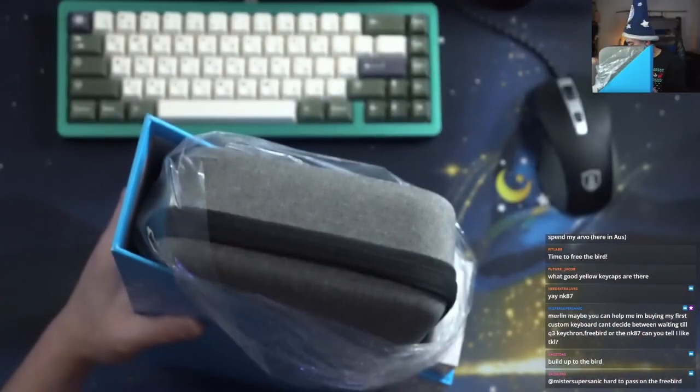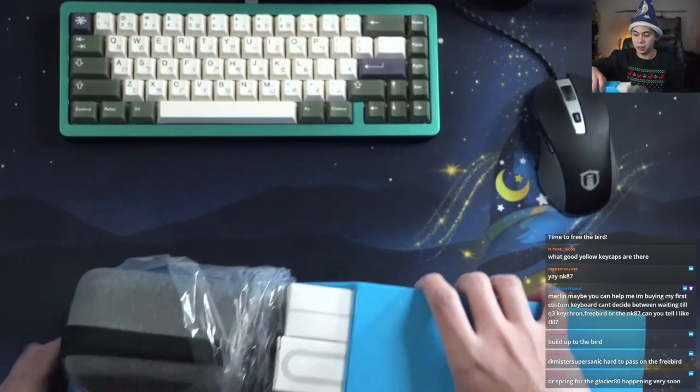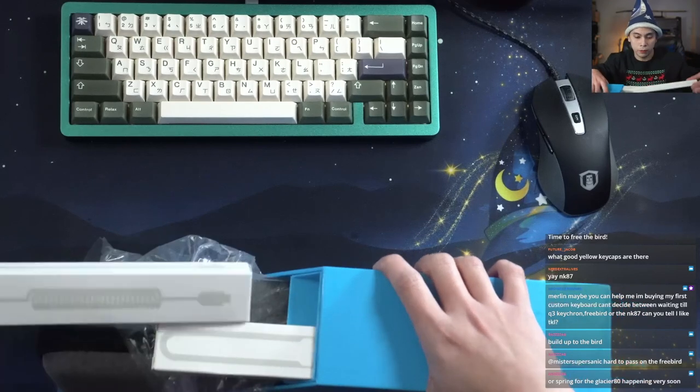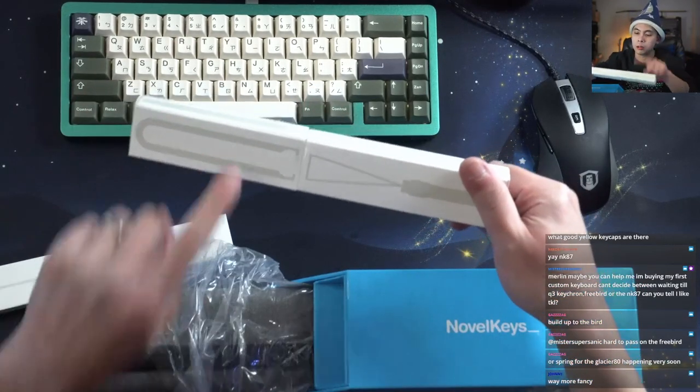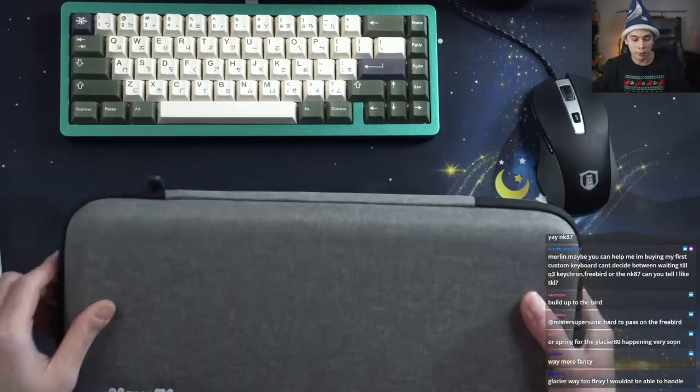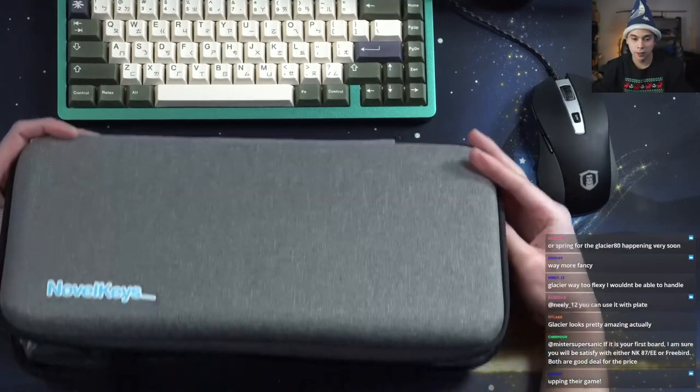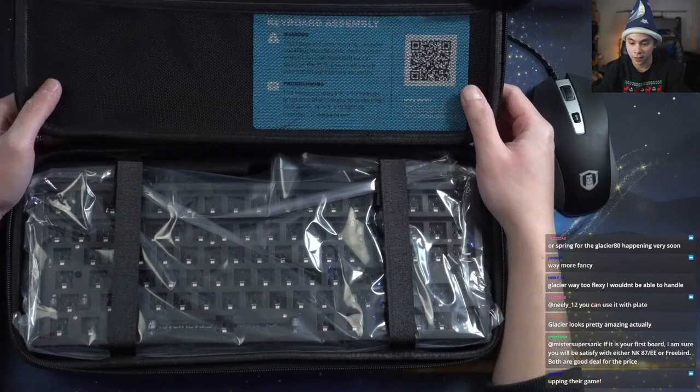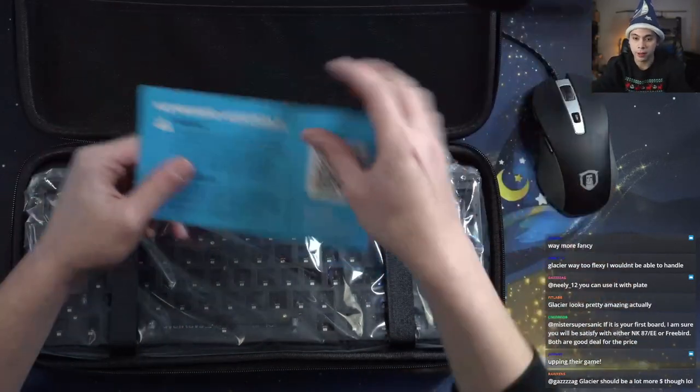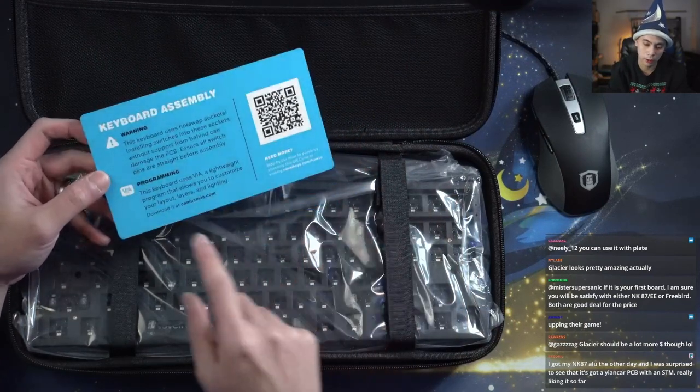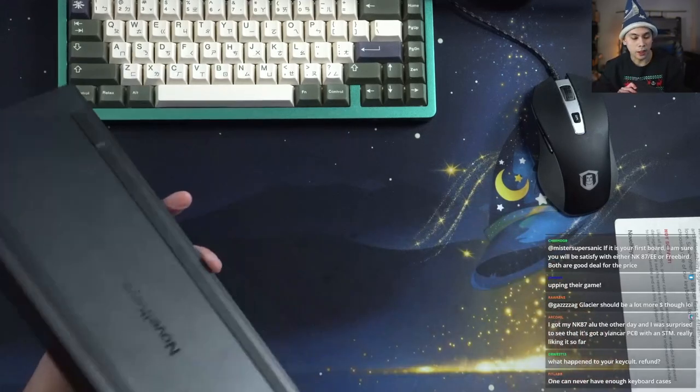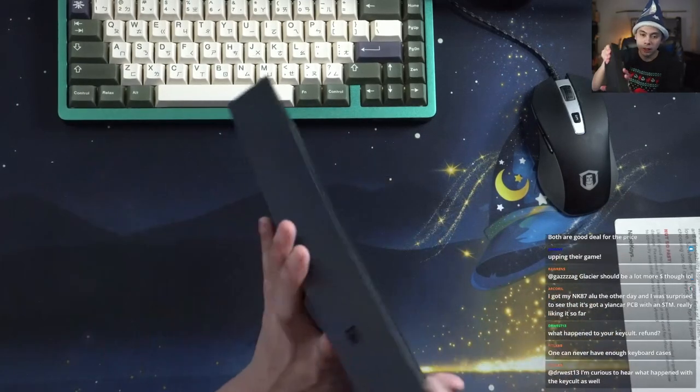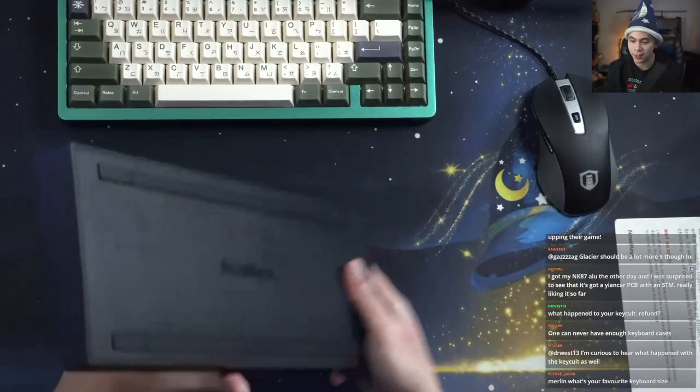Carrying case included, that's nice. These are switch puller, cable. One is a switch puller, one is a keycap puller. This is the same type of bag that the NK67 came in. I got a black one. Keyboard assembly, you have a QR code that tells you how to do it. It's definitely a lot lighter than I thought it would be. This really looks just like an NK67 but in TKL form.